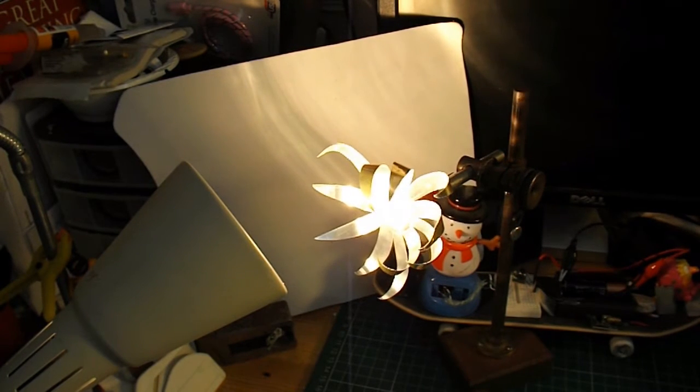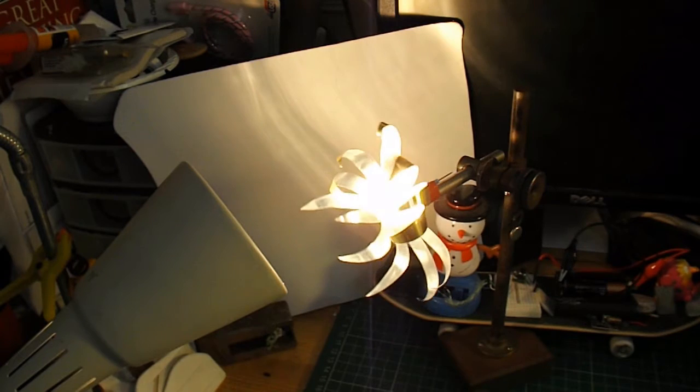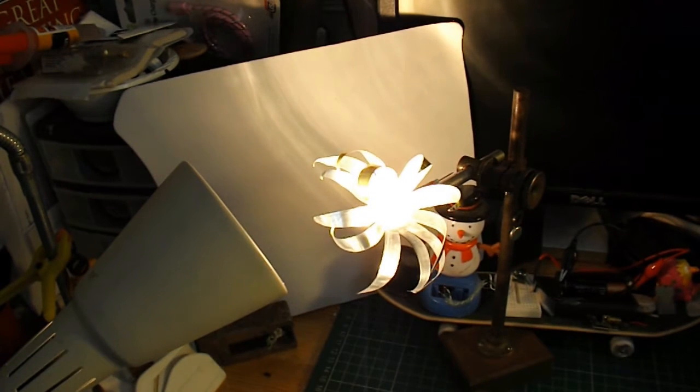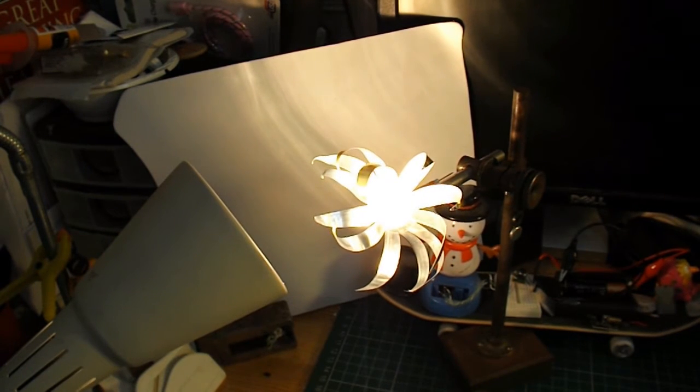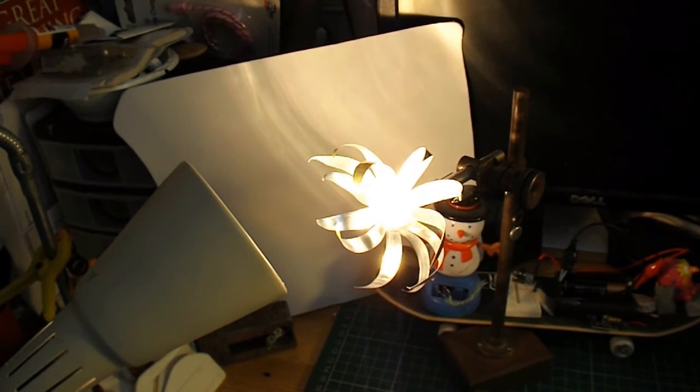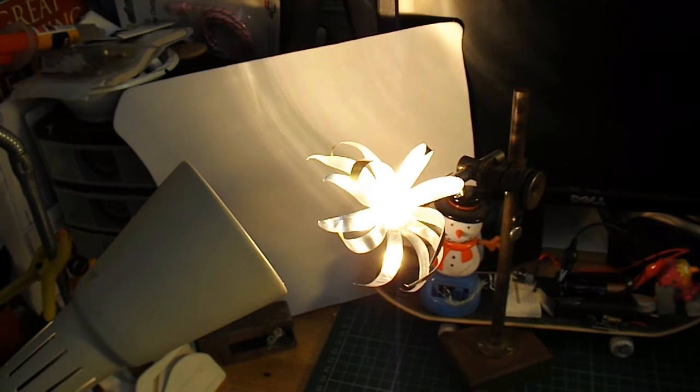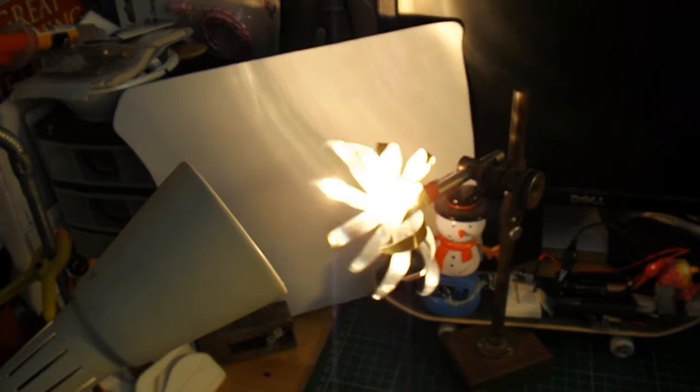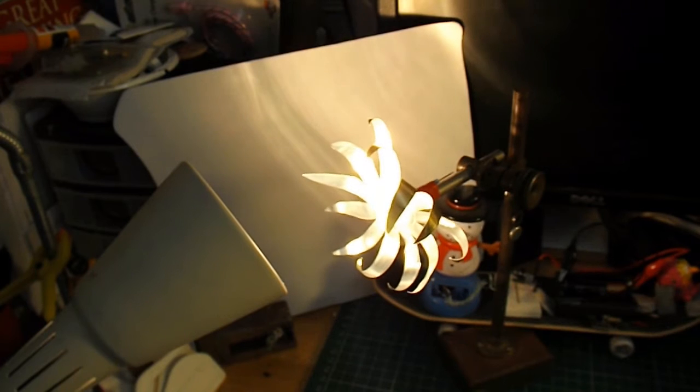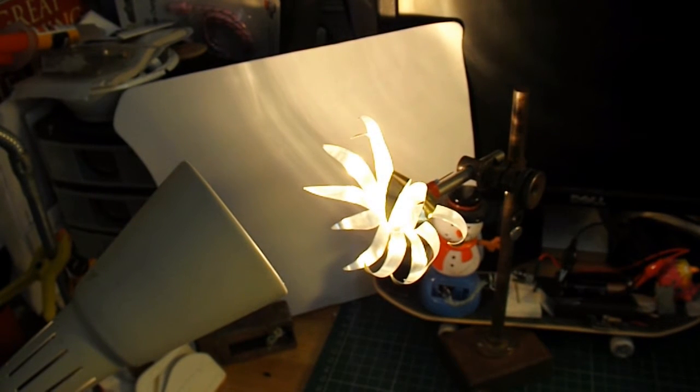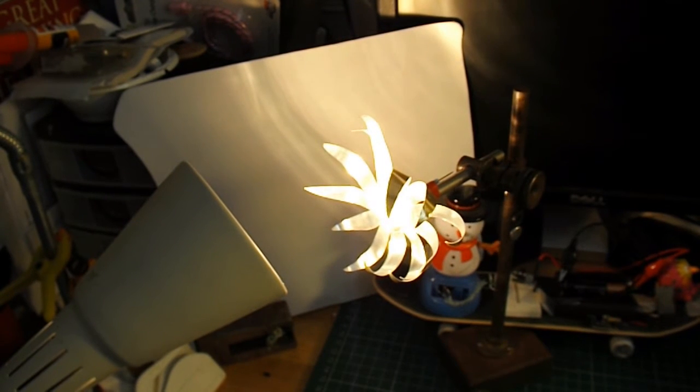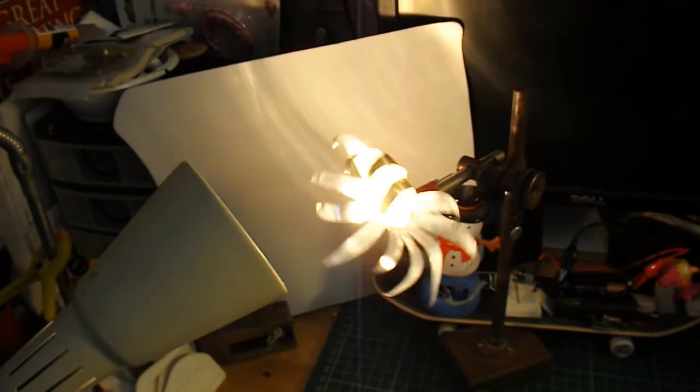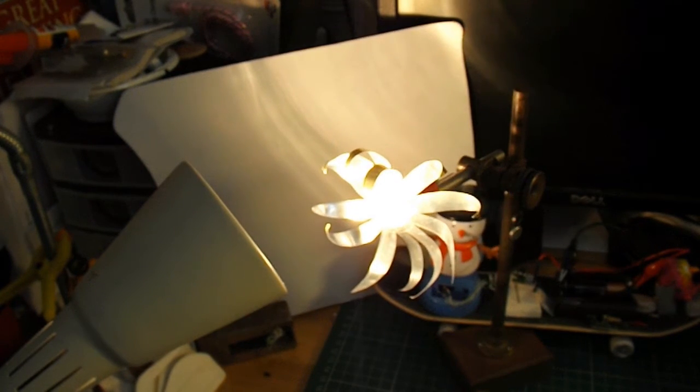It's not quite continuous rotation but it's self-starting and it does rotate. I do like the shape of that one.